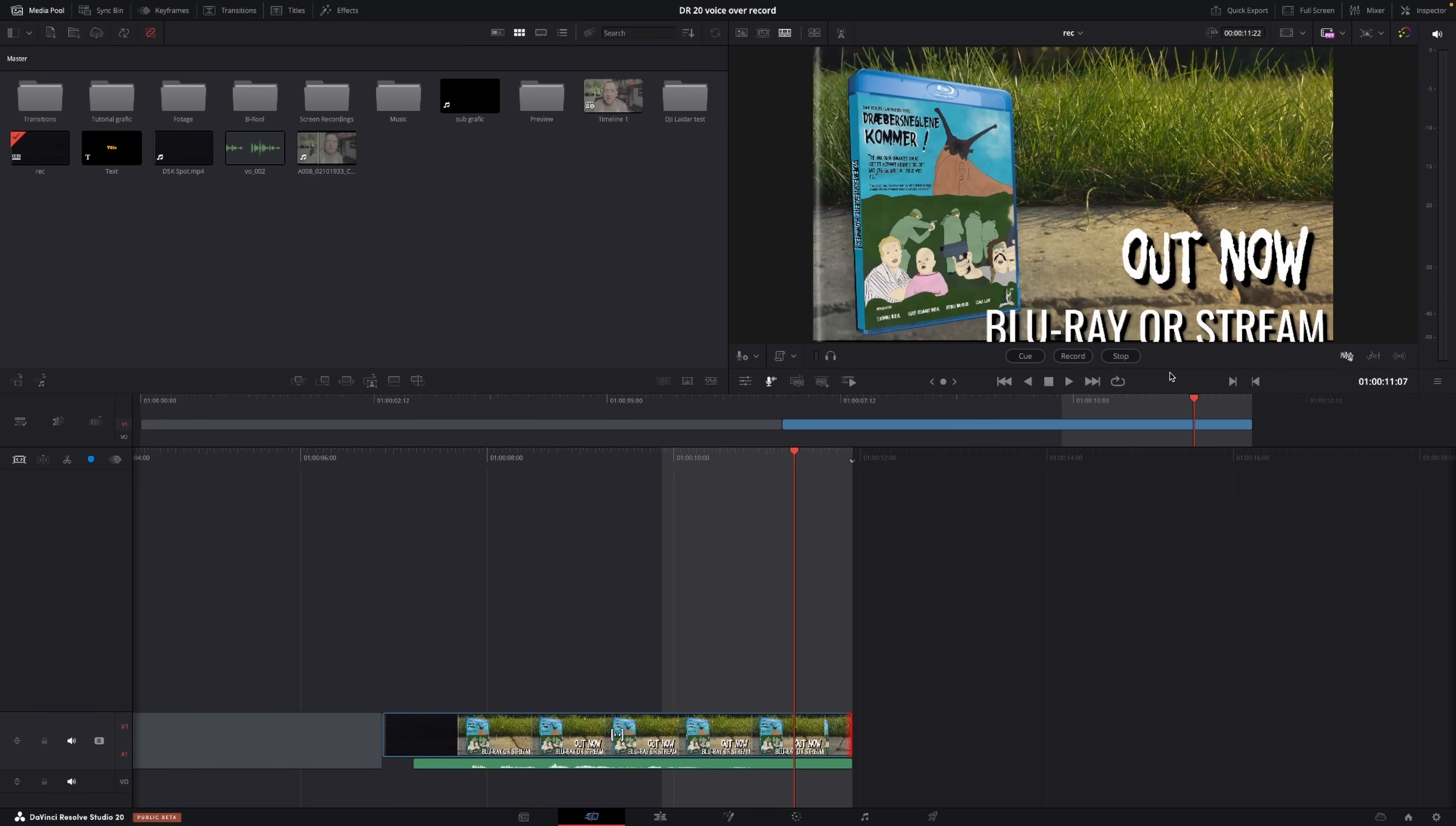The only thing different here is you can add in the voice isolation and the dialogue level here as well if you are recording your voiceover inside of the cut page. And again, it is just to put record and stop whenever you are done.